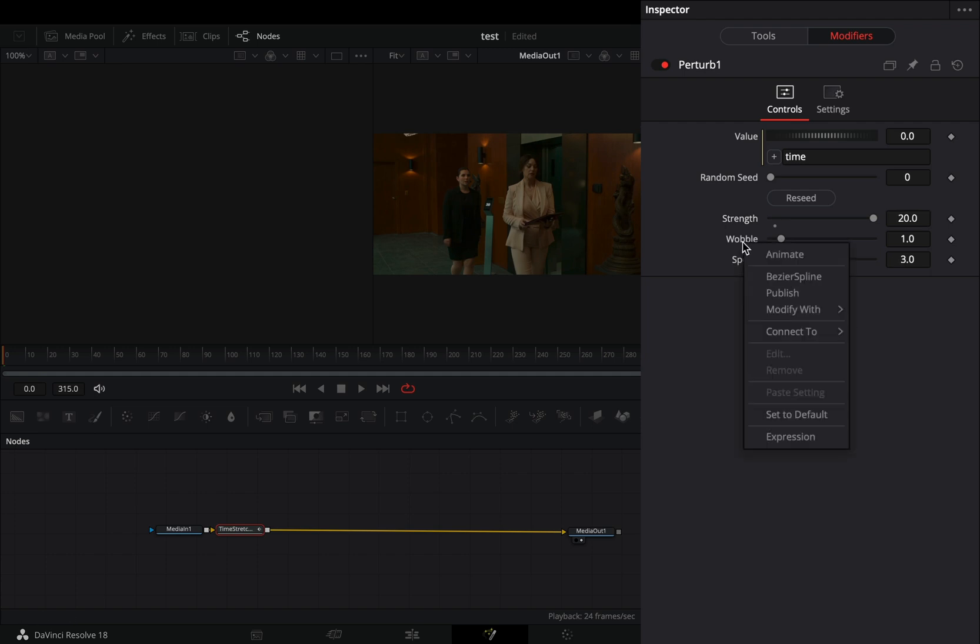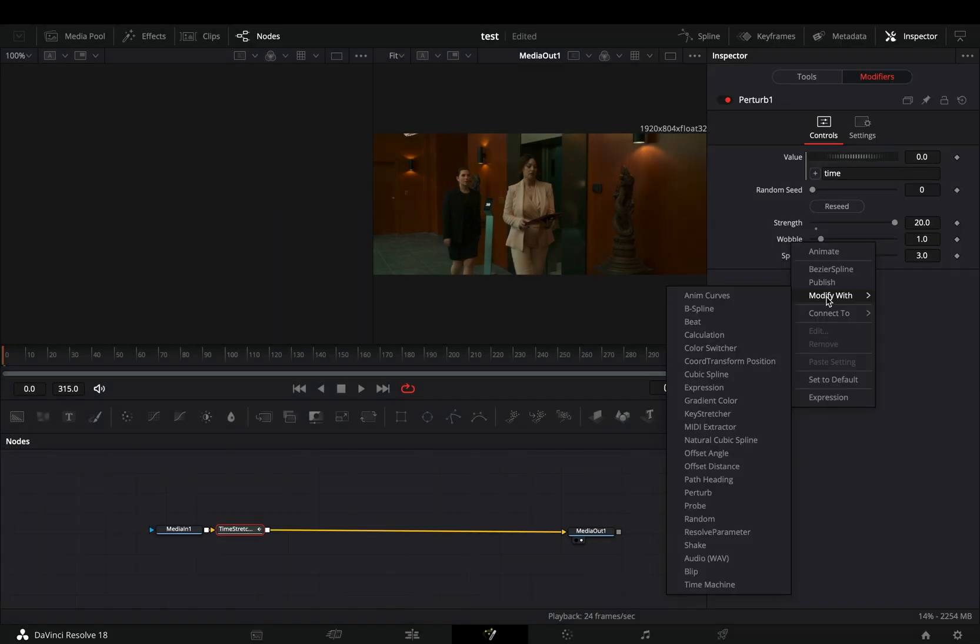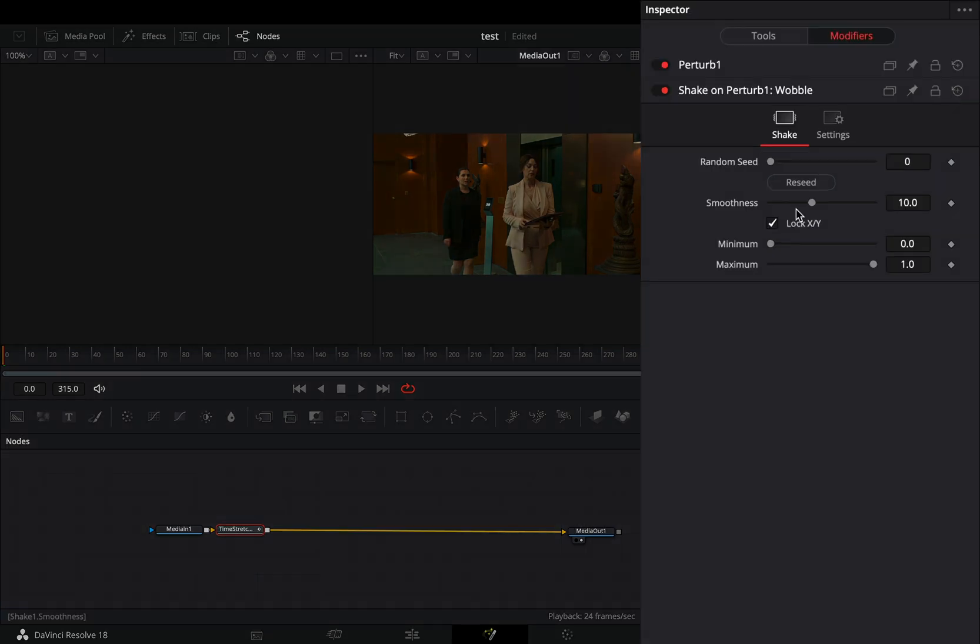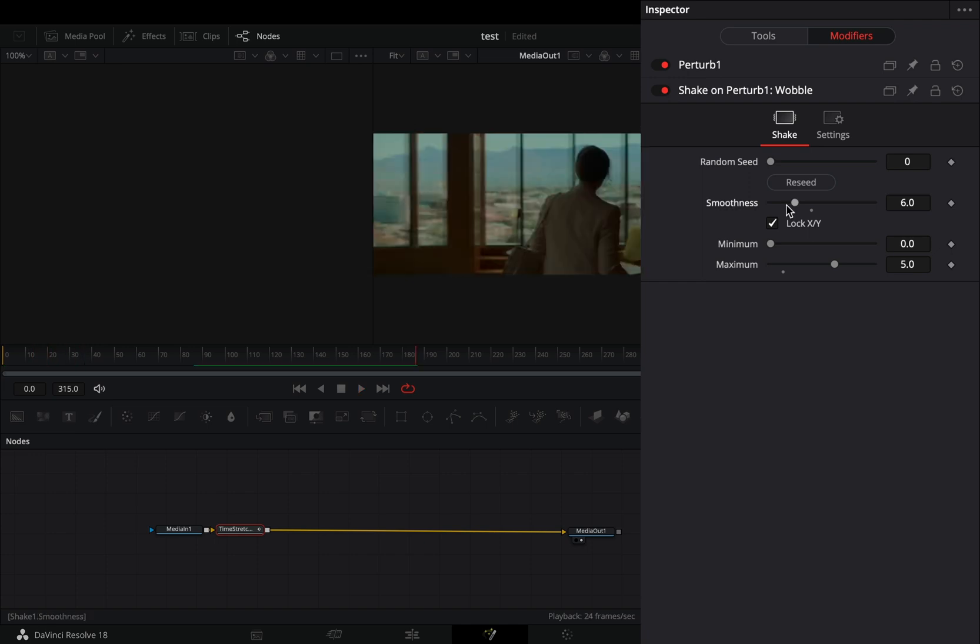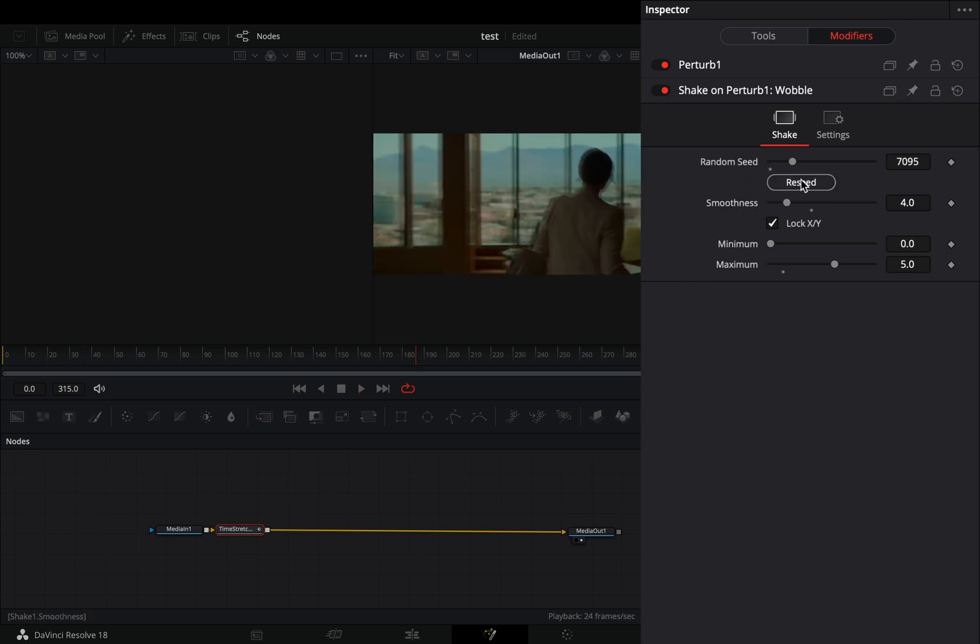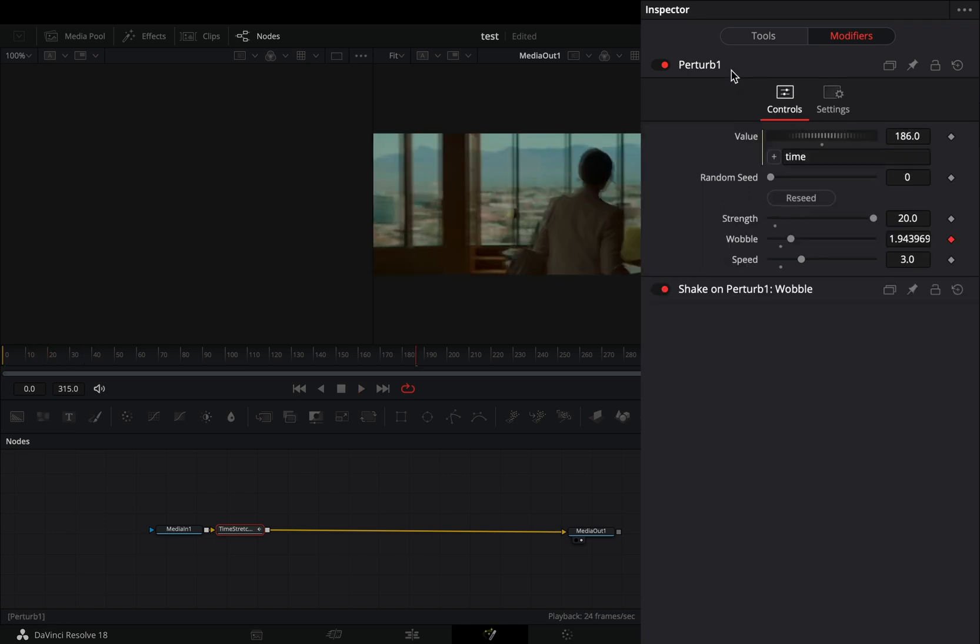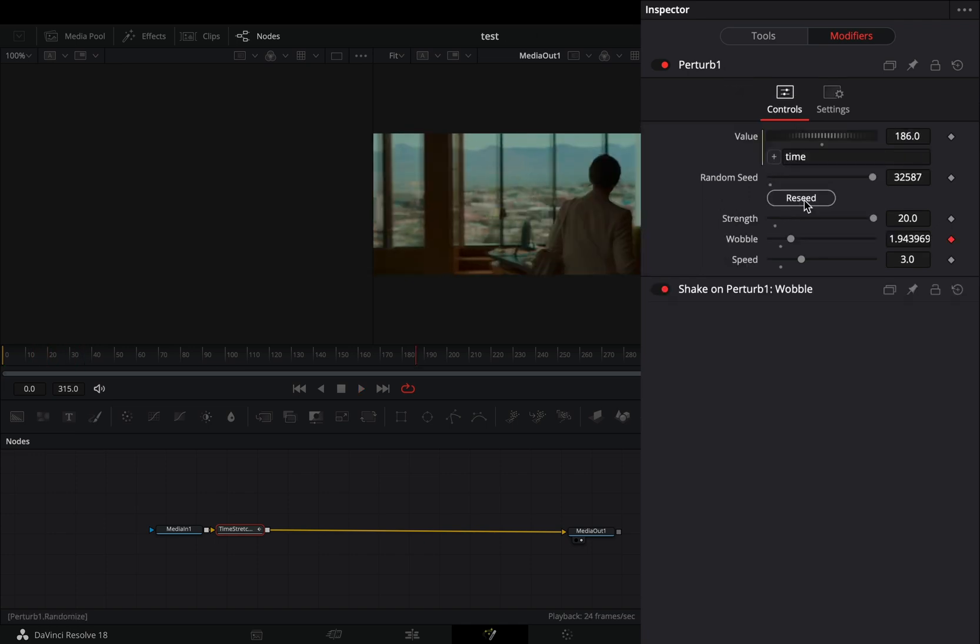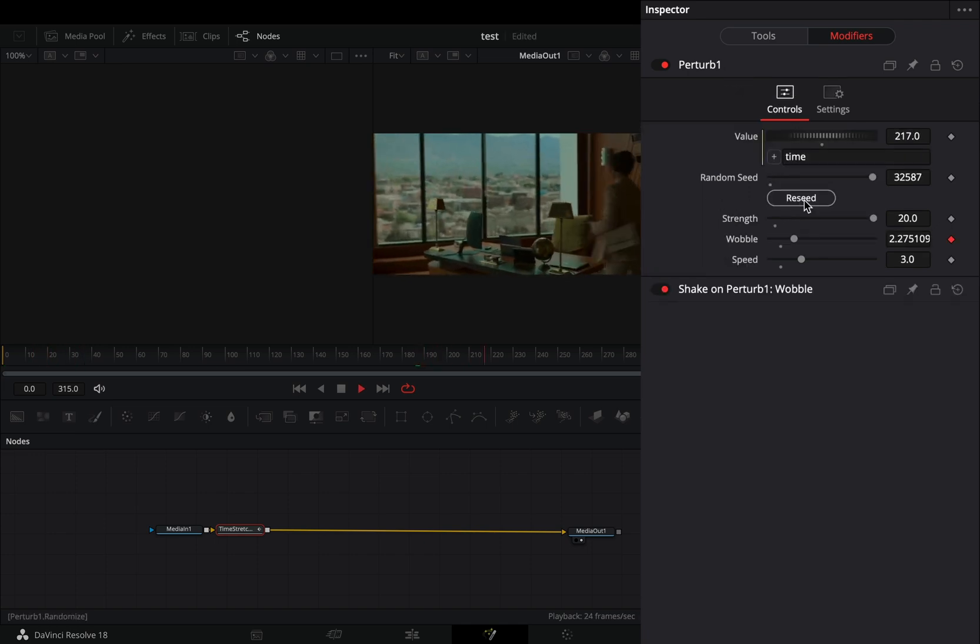Right-click the wobble slider and select to modify it with shake. Bring down the smoothness slider and set the maximum to 5. Hit the receive button a couple of times for both modifiers to get different results.